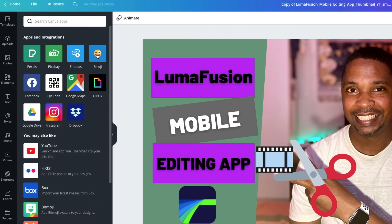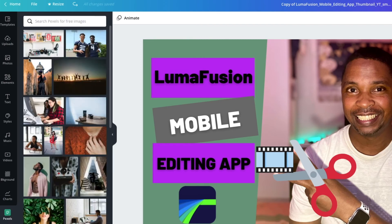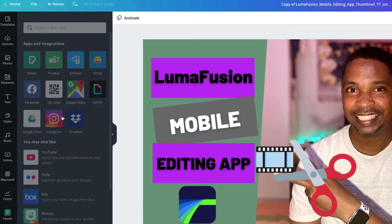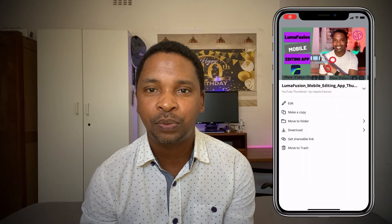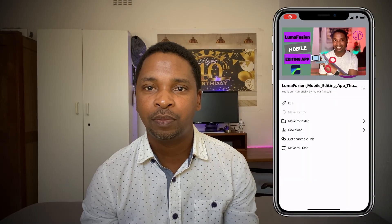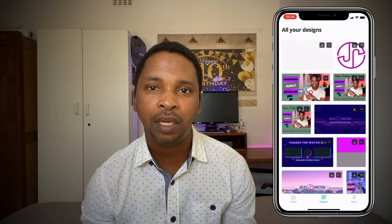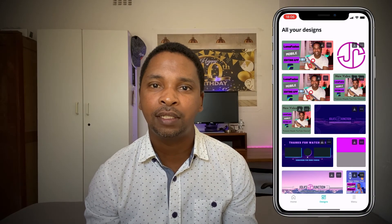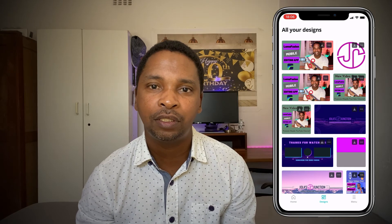So as you can see Canva makes it really easy for you to design your YouTube thumbnails. Once I've done all this work I usually just make a copy and replace the relevant information to speed up this process for each video I make.